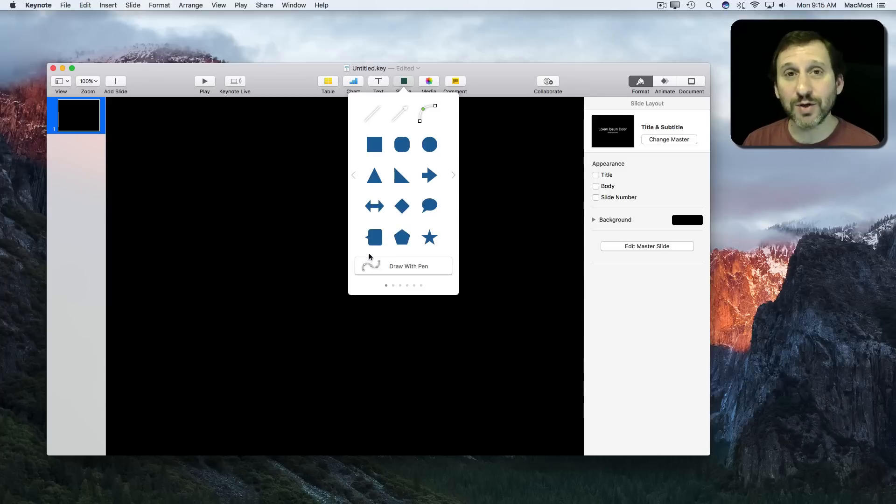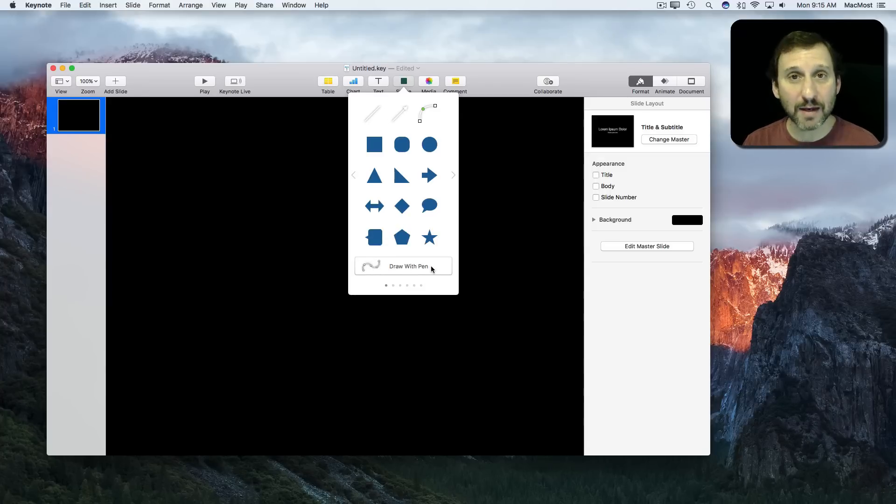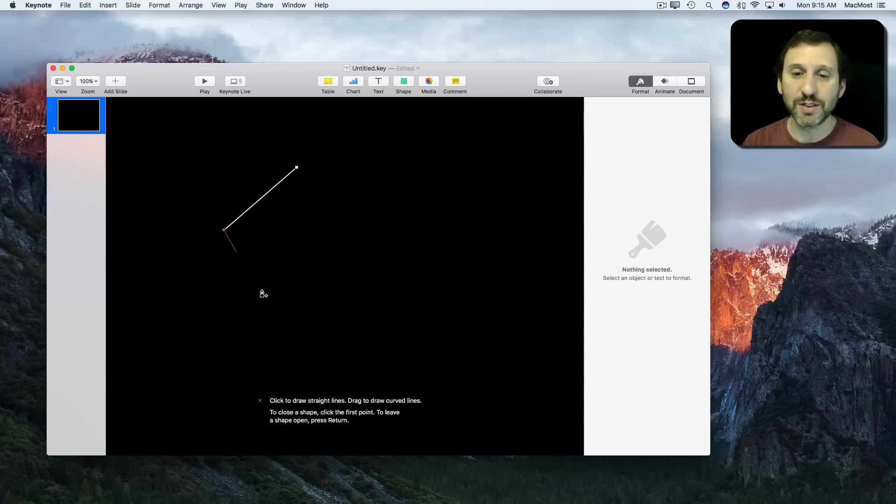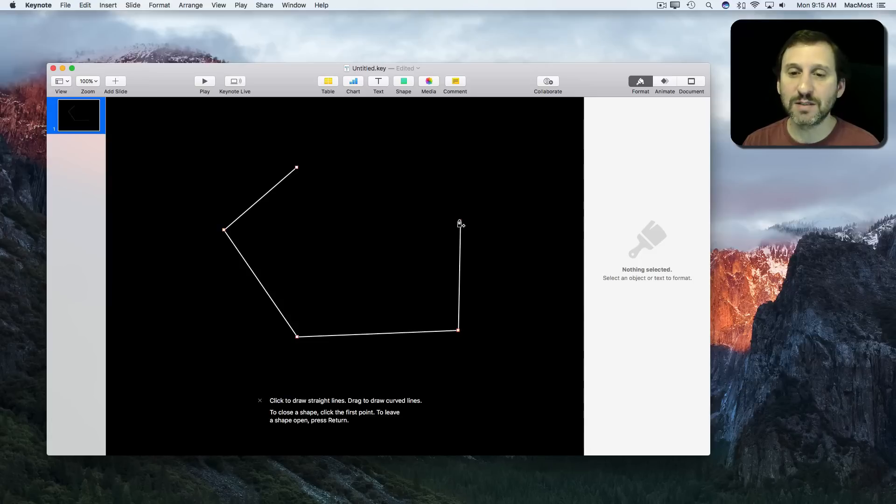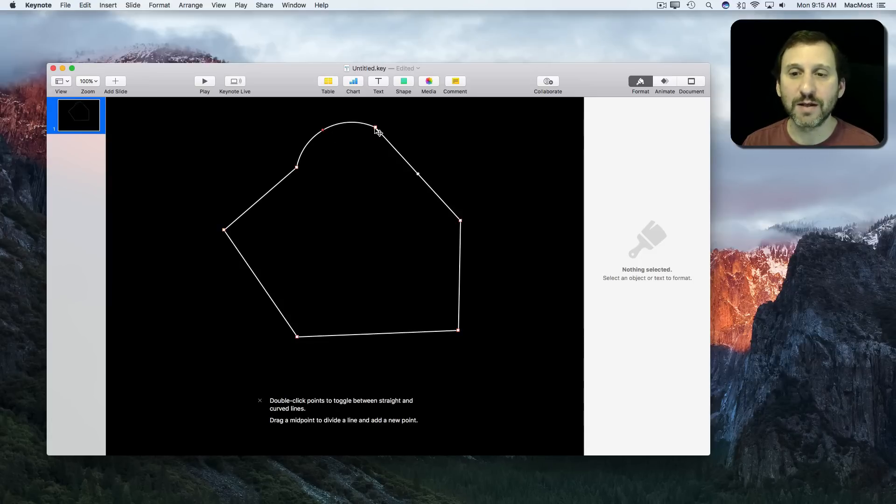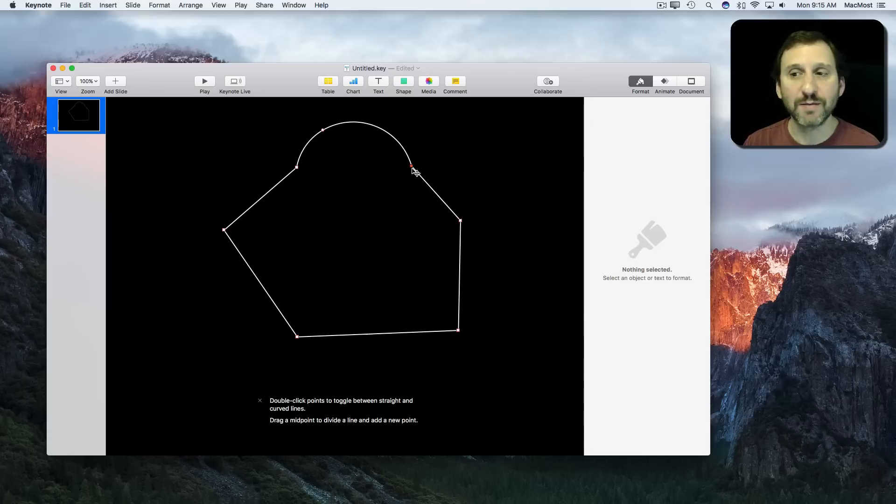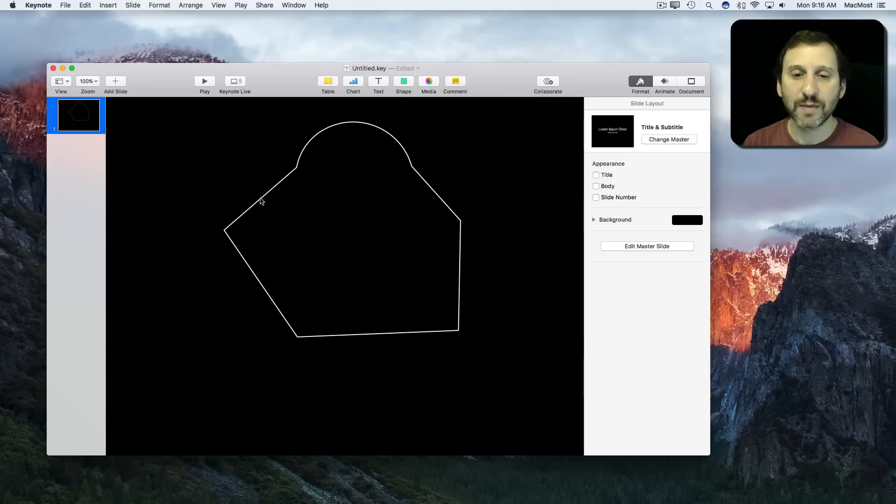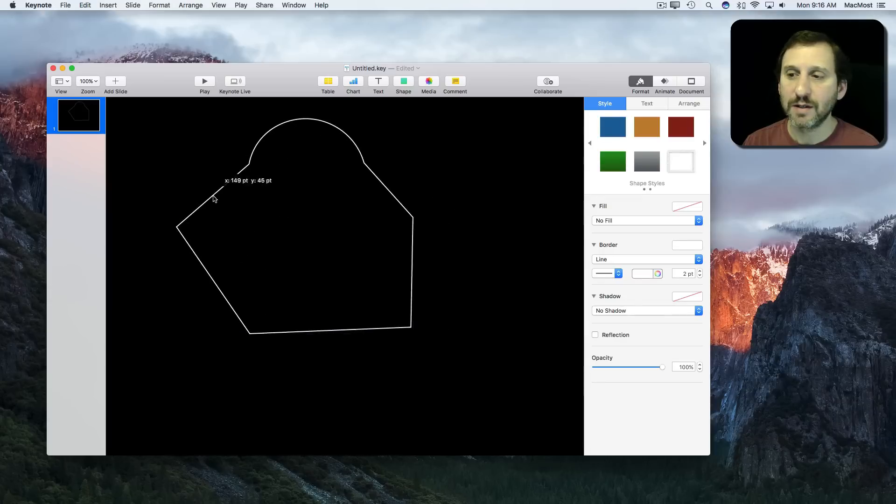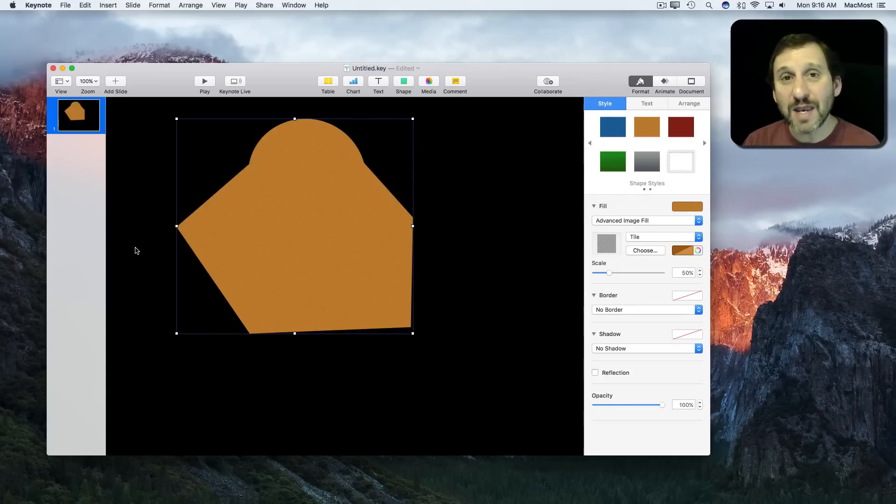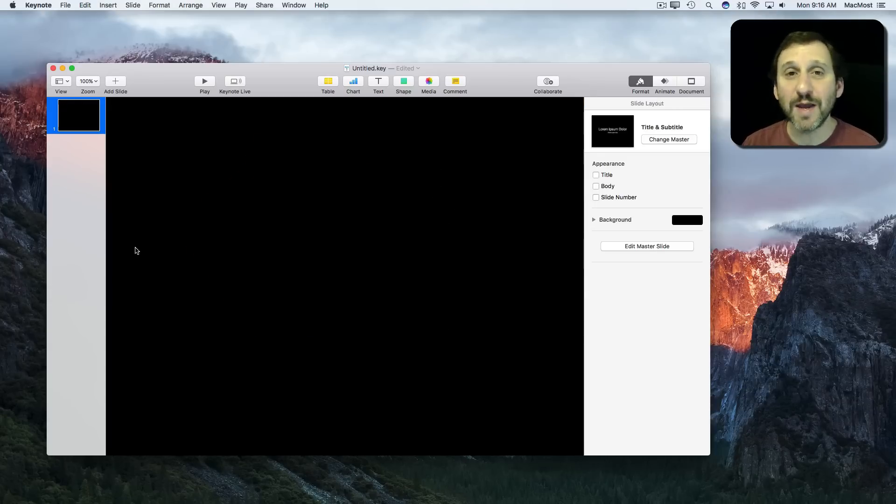But you can also create custom shapes by using Draw with Pen. Then you can draw some various points, you can close it up, and then you can go back and even curve some of the areas, move these points around, and you can define this area and fill it, move it around as you want. You can see I can fill it pretty easily. But there's another way to create shapes that you may not know about.